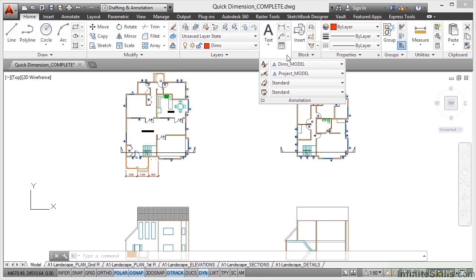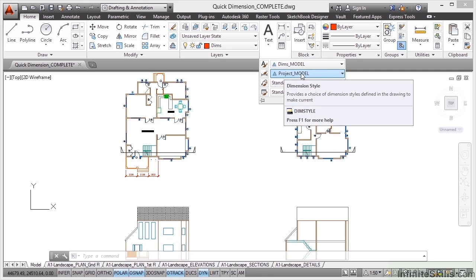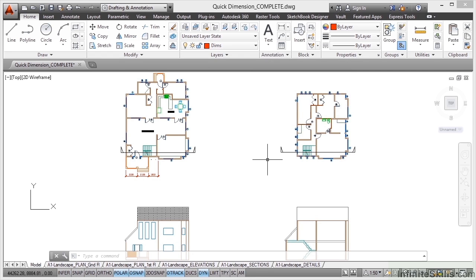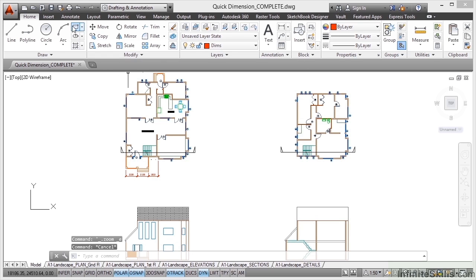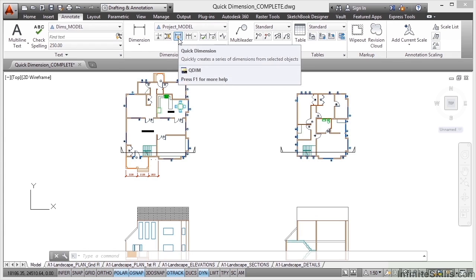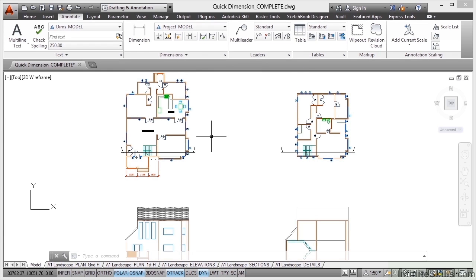Make sure that you've got Project Model as your dimension style. Now QDIM can be found on the Annotate tab here in the Dimensions panel. It's this one with the little lightning symbol next to it. Or you can just type QDIM like so and press Enter once it appears on the screen.